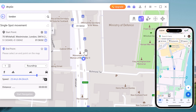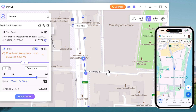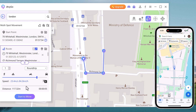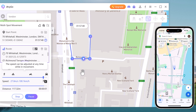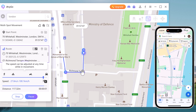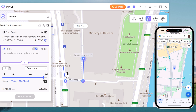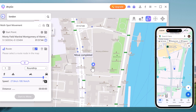Next we have Multi Spot Movement. For a more complex route, you can select this mode and pick multiple spots on the map to create a route. Adjust the speed and iAnyGo will move your device along the selected path as if you were traveling in real life.